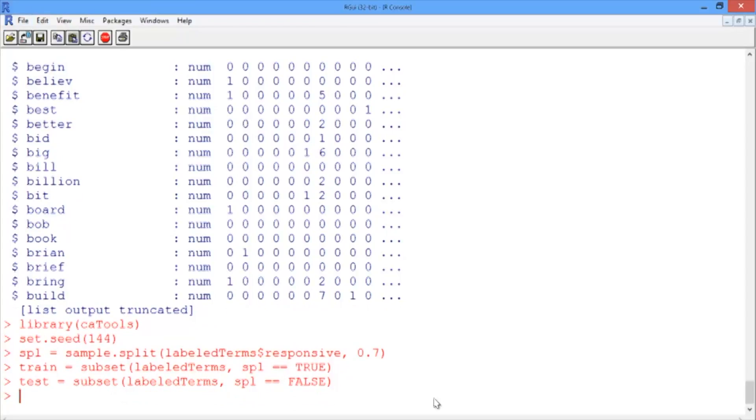All right. So now we're ready to build the model. And we'll build a simple CART model using the default parameters. But a random forest would be another good choice from our toolset.